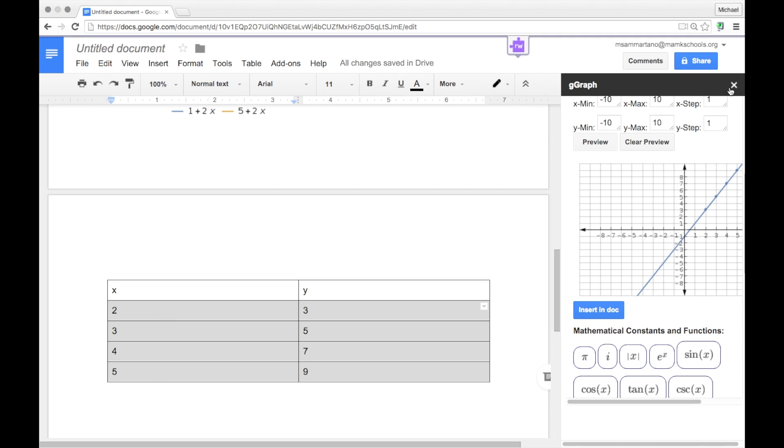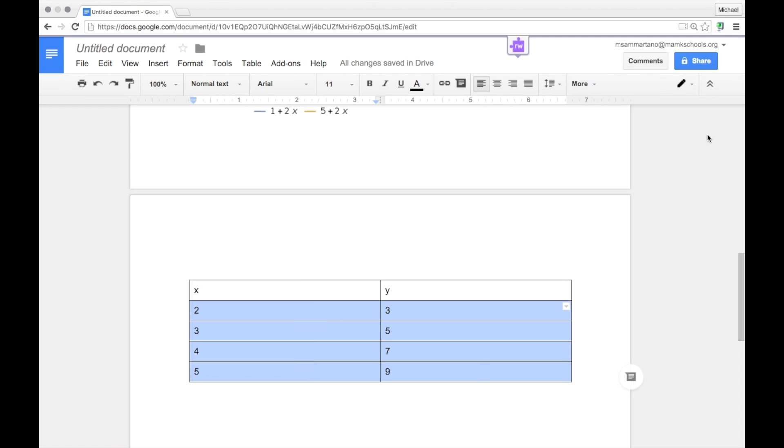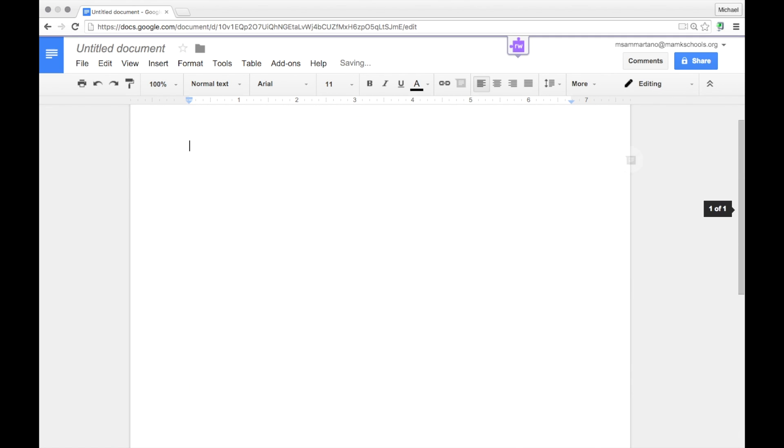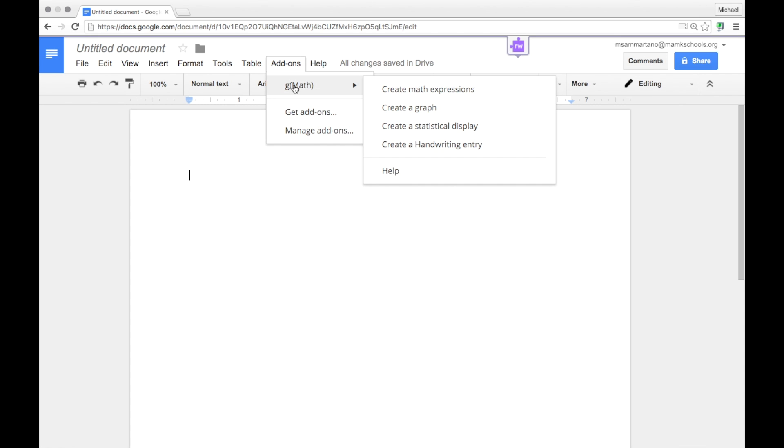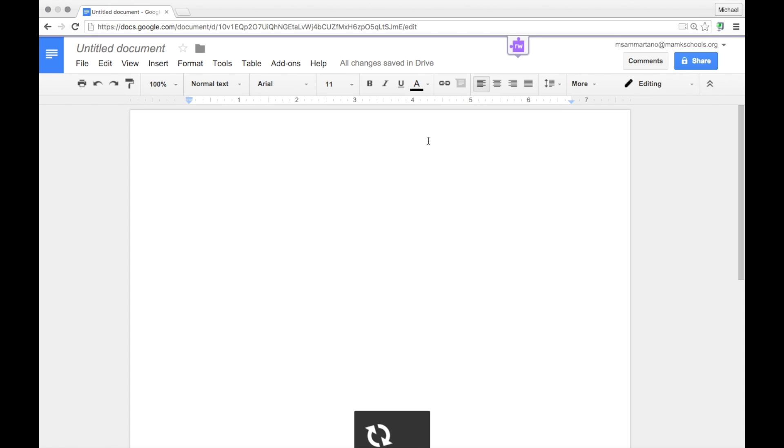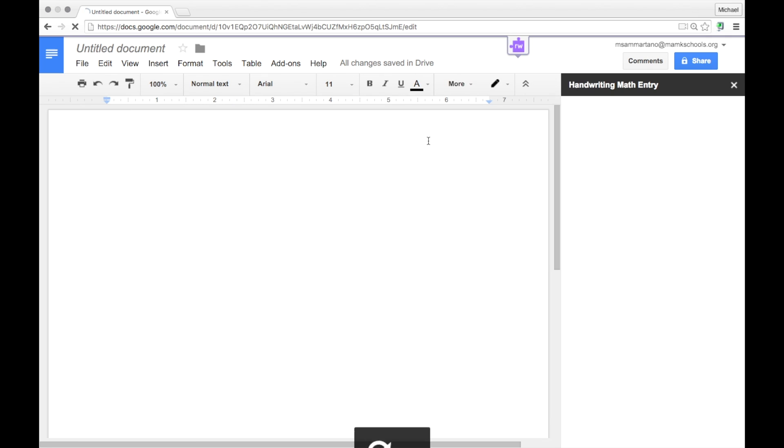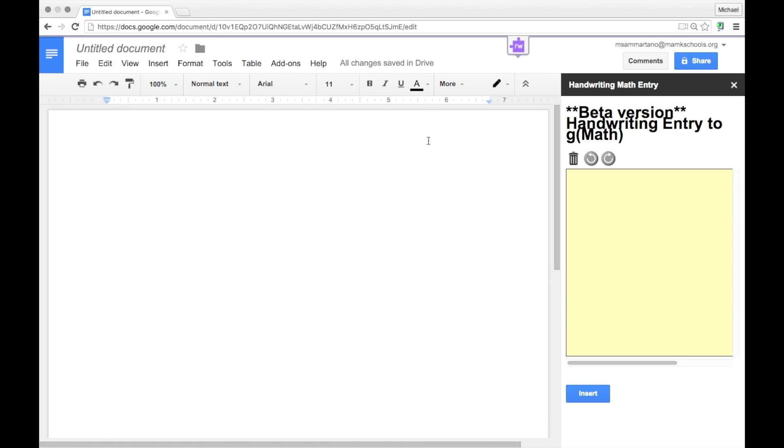Let's just quickly take a look at some of the other options. I'm going to clear my document and go back into the Add-ons menu and take a look at Handwriting Entry. Now this is kind of a neat new feature which is actually still in the testing phase, so it might not work perfectly.